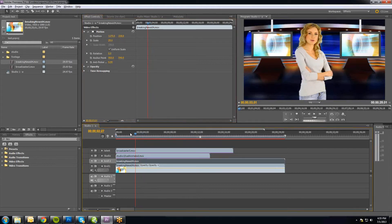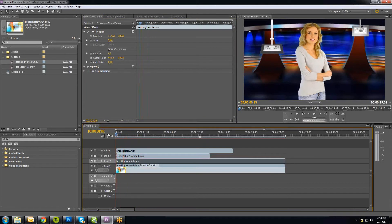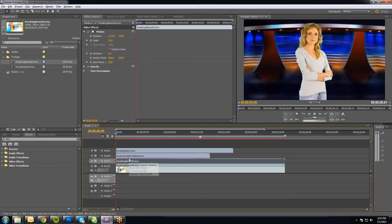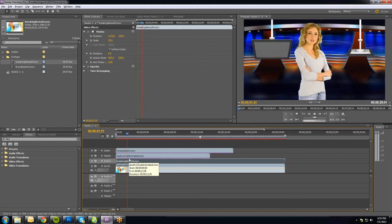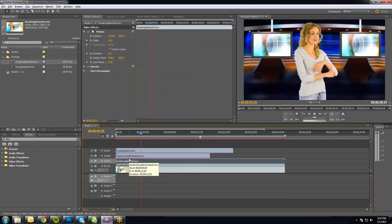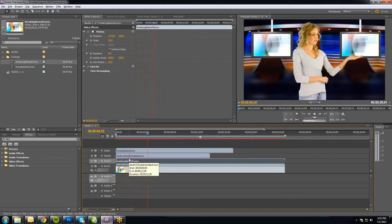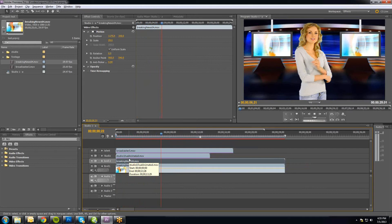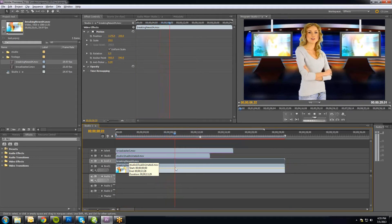And now we have the final scene. The monitors come down, they fade into the B-roll clips that we placed there.